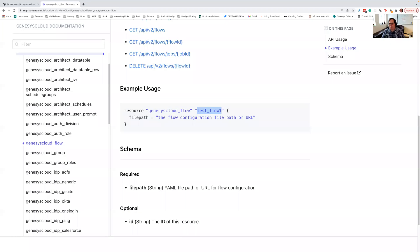Hey guys, this is John Cornell from the Genesis Cloud Developer Engagement Team, and I'm here with a new dev drop for March 2022. In this dev drop today, what we're going to talk about is the new CXS code flow component.